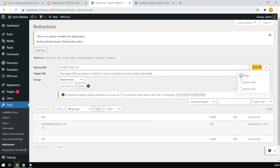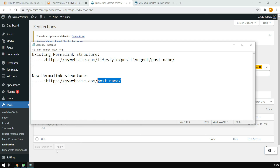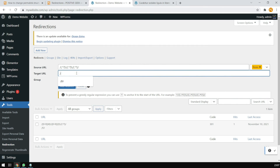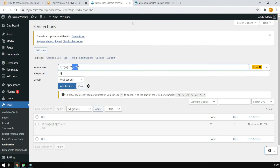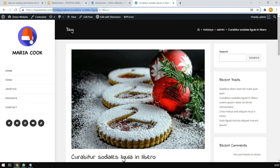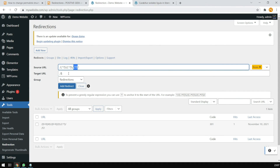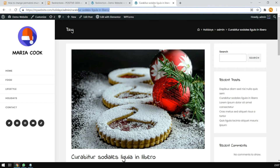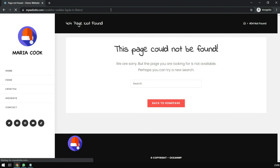Now, if you want only the post name, put forward slash, dollar sign, and three ($3) as the target URL — because the post name is the third group of the URL. Click Add Redirection. It is added. Now if we go to the old URL in an incognito tab, it will go to the correct page. It is working perfectly.